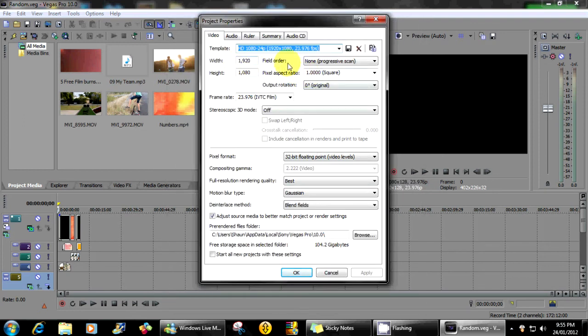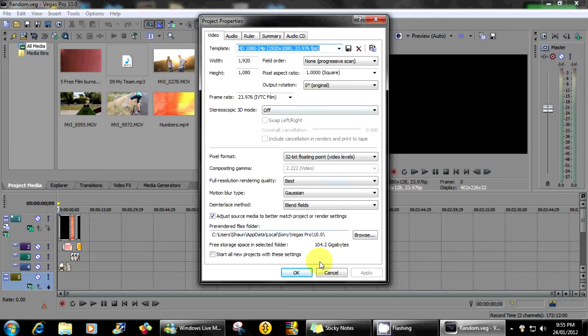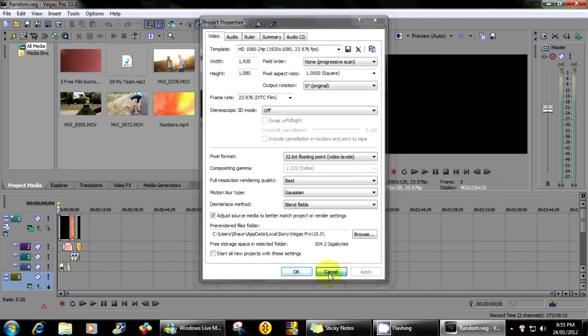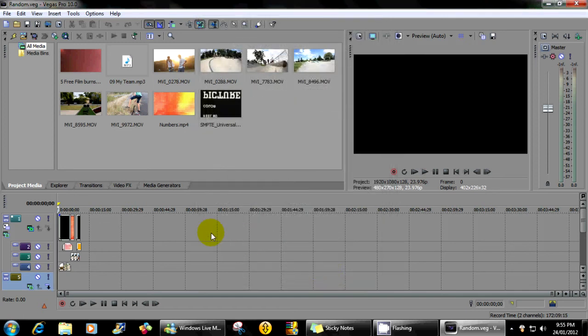It will match the settings from your camera to Sony Vegas so you don't have to do all the nitty-gritty stuff and it will just match there for you and that's the best you can do. Come out the best and start all projects with these settings, don't forget to do that.